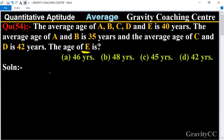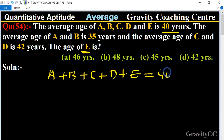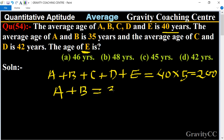In this question, it is given that the average age of A, B, C, D, and E is 40. So the sum of A + B + C + D + E equals 40 into 5, which equals 200. The average age of A and B is given as 35, so A + B equals 35 into 2, which equals 70.